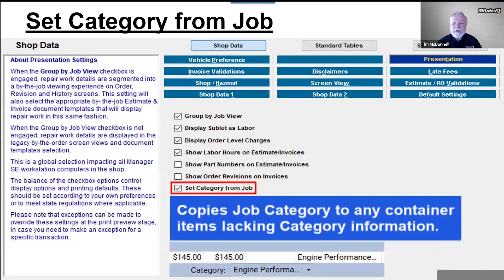With Set Category from Job enabled, your system will copy the category for the job container to the job items that were lacking that category information. Now you'll notice and correct them sooner, perhaps before you get busy at the end of your transactions.